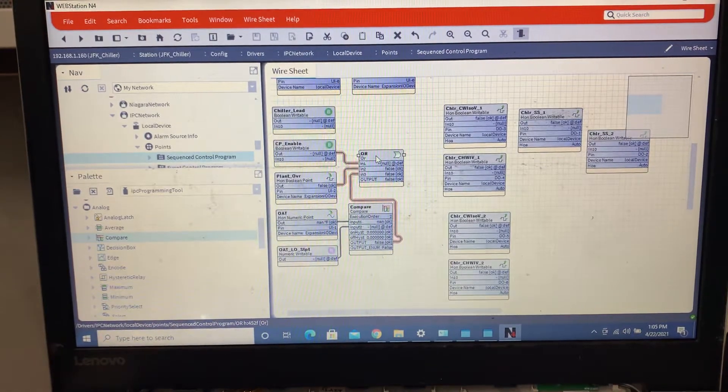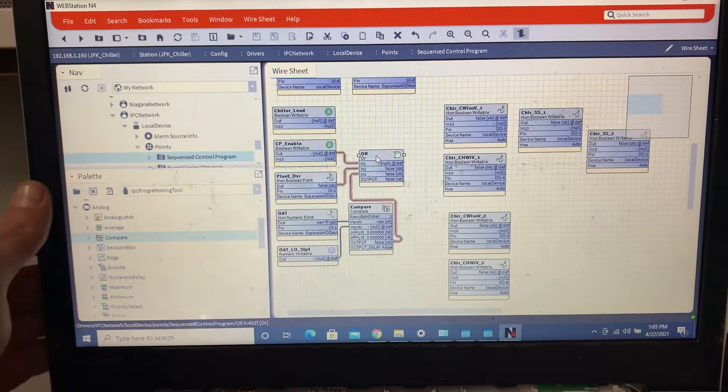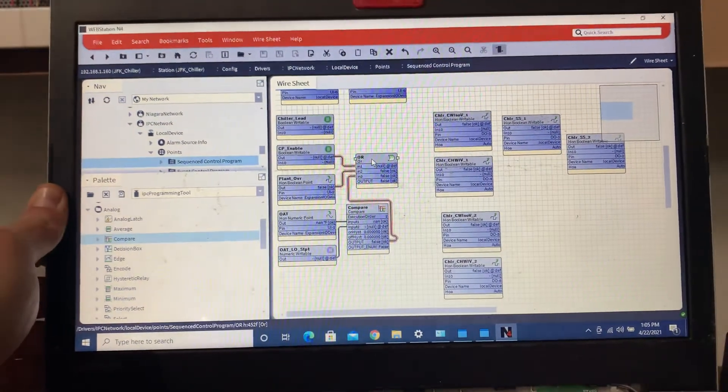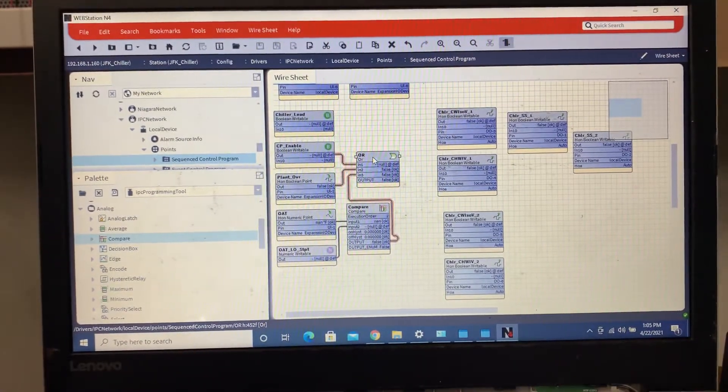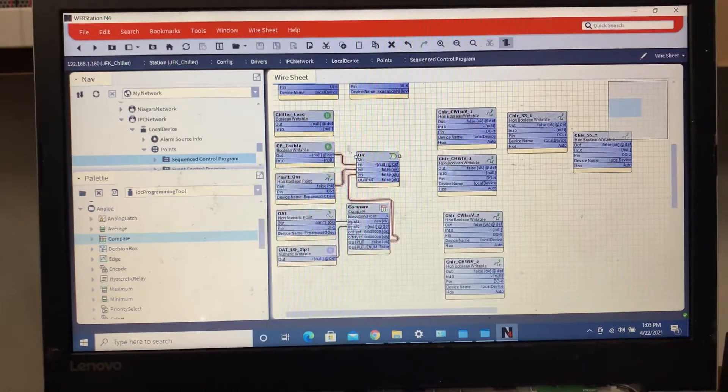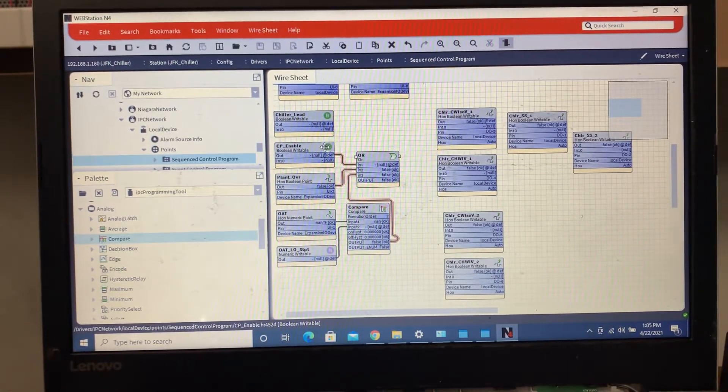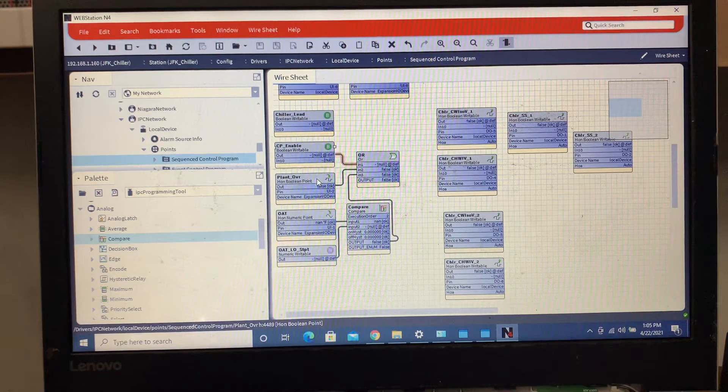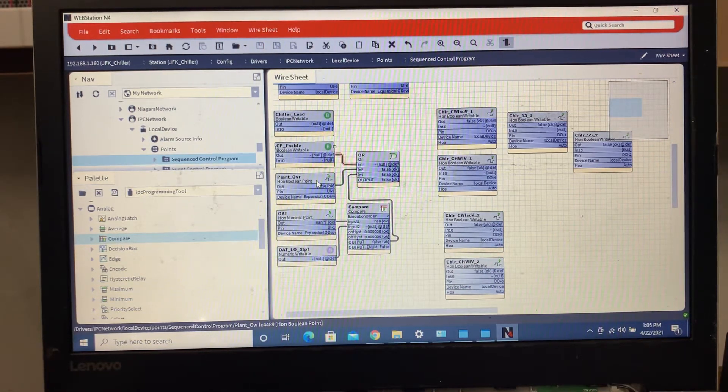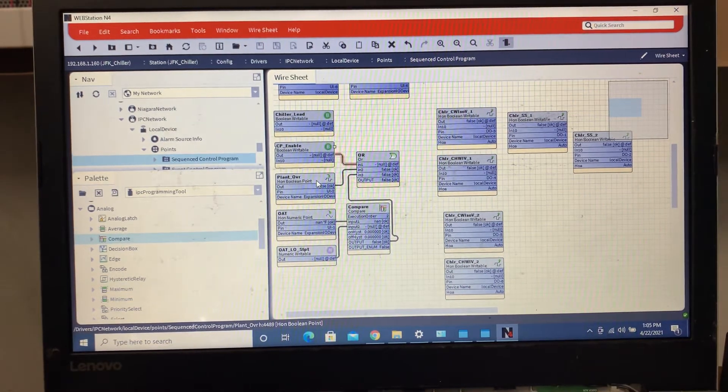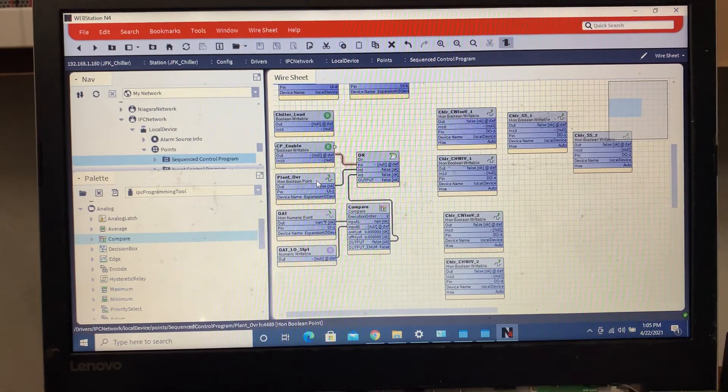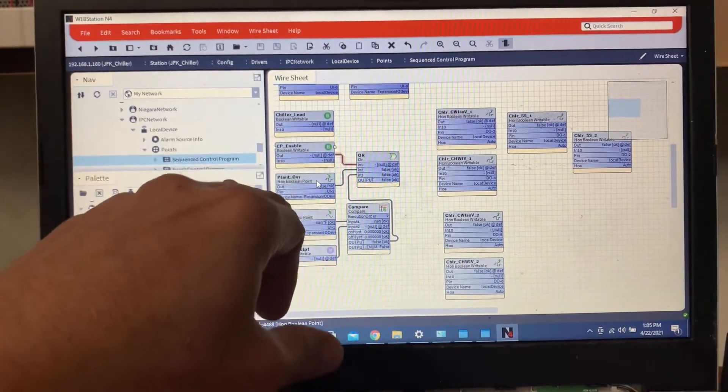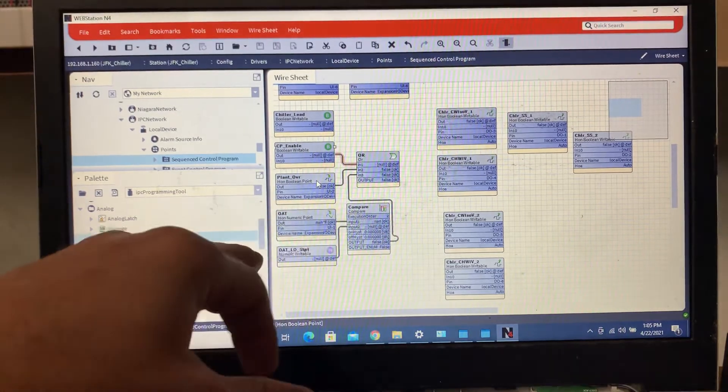Welcome back, this is another Cipher 30 quick little programming guide. What I've done is I've created a boolean writable point for central plant enable. There is an input from the panel where they have a switch to do a plant override, so if the plant is ever overridden on it'll follow the command to come on.